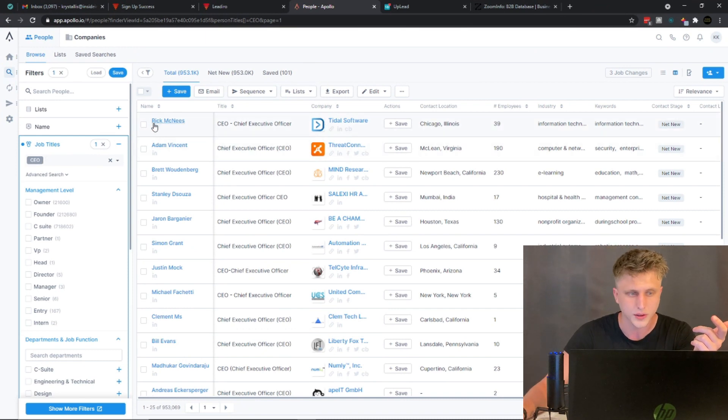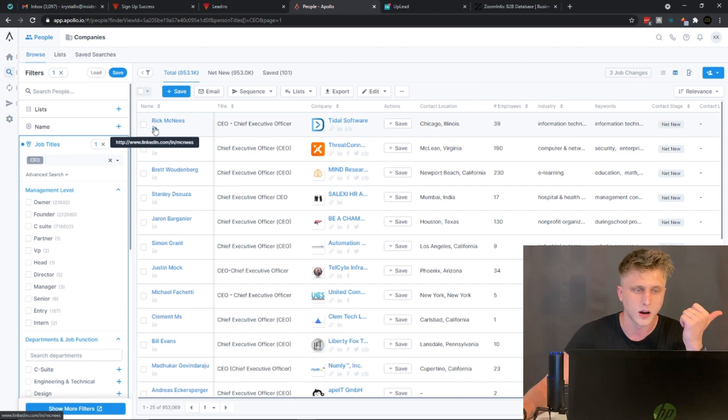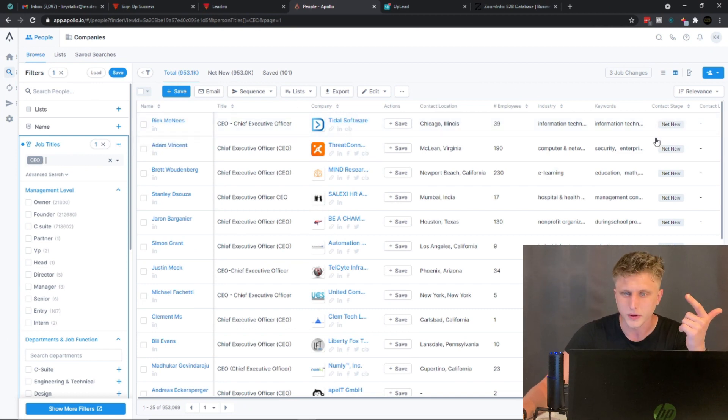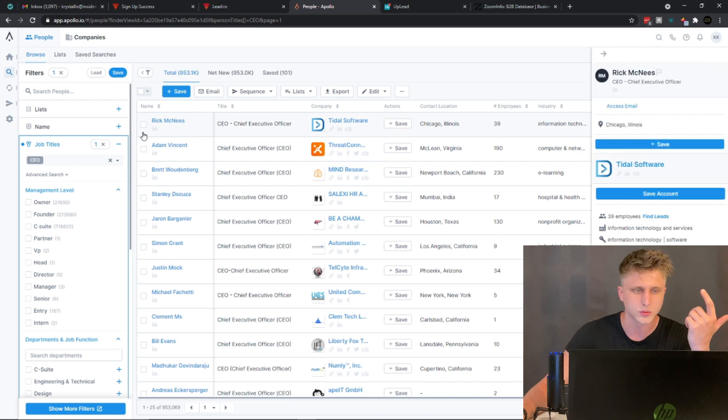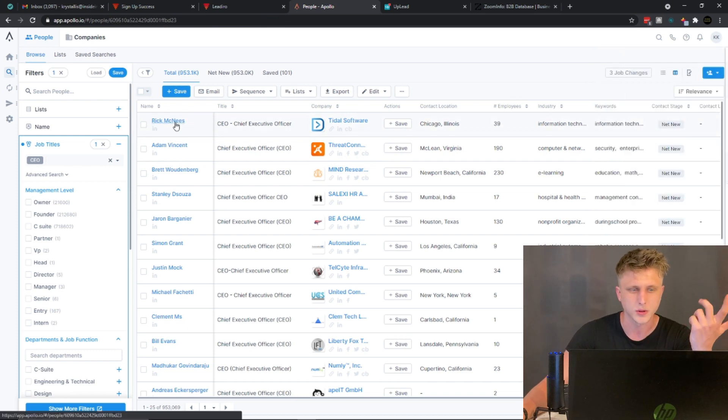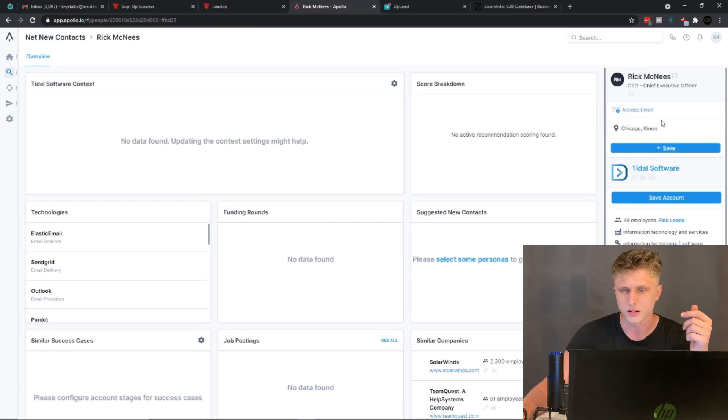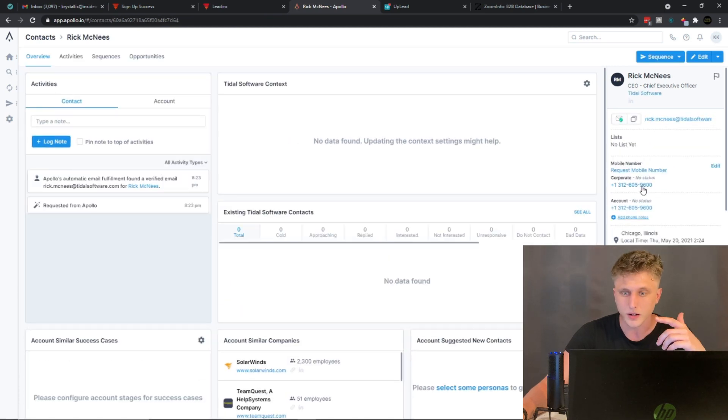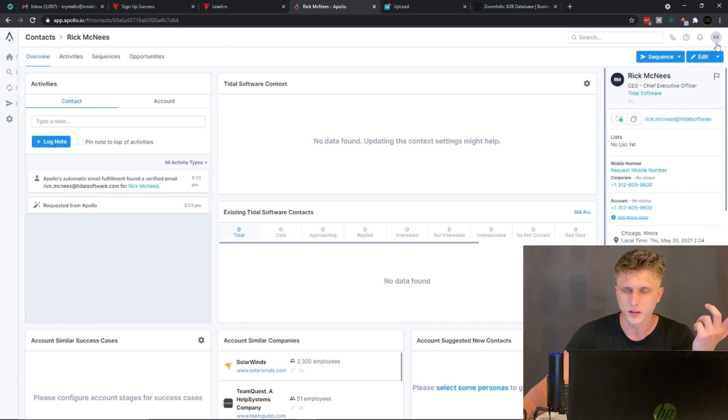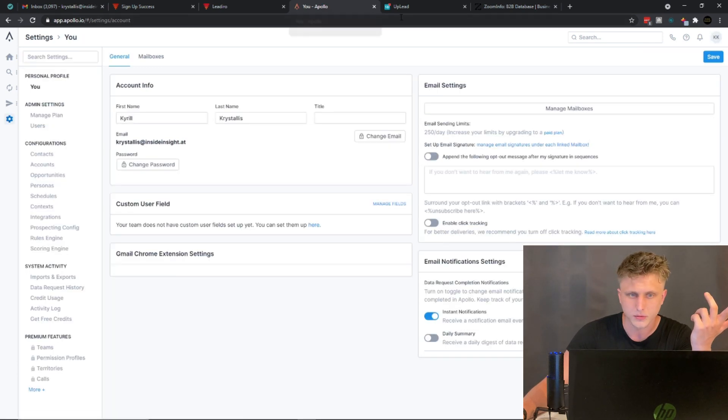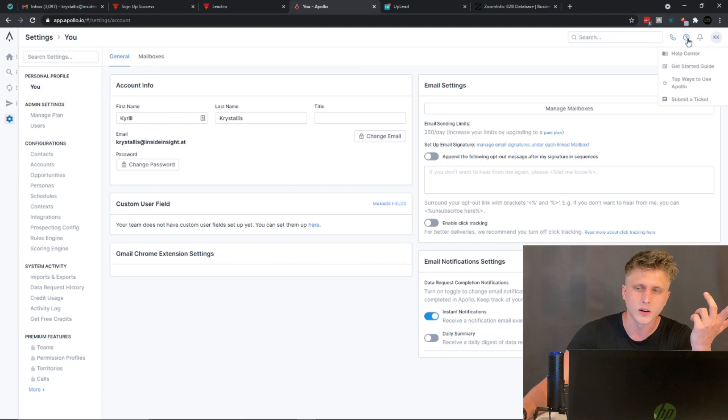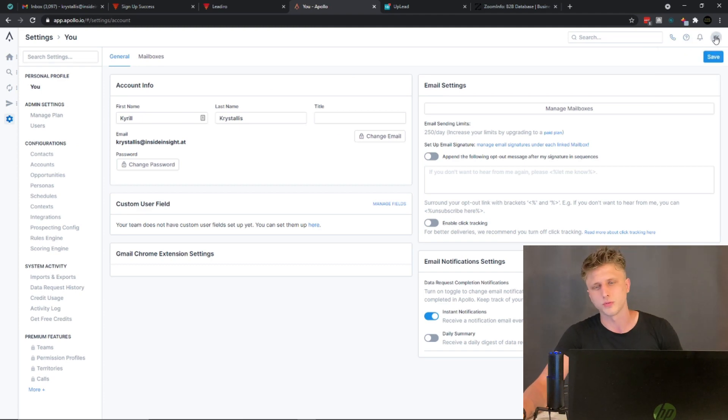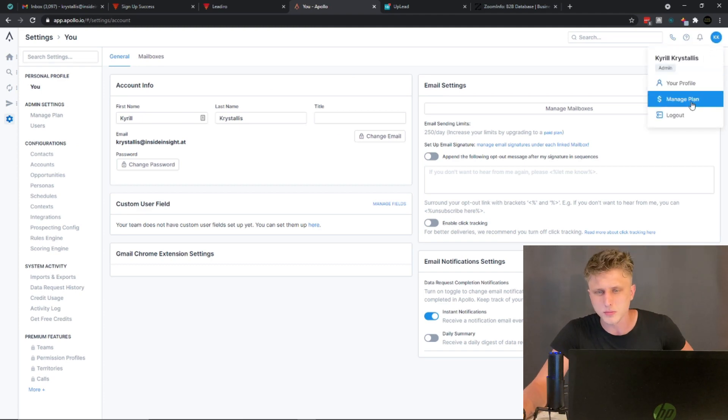Through Apollo.io you're getting LinkedIns, you're getting phone numbers as well. But in order to get the phone numbers you need to add it to a list and export. If we click here, if we click on 'access email,' you'll see that it gives you the email and then you get the phone numbers as well.